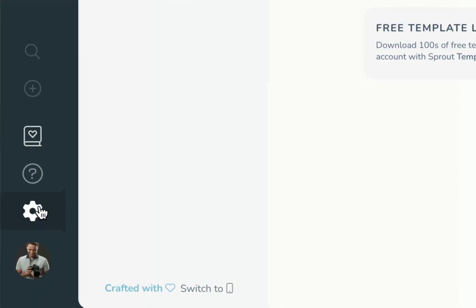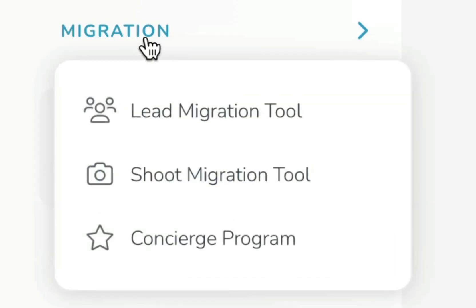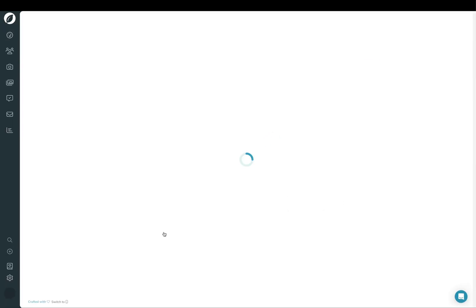To access the migration tools, go to Settings, then Migration, and choose the lead or shoot migration tool. From there, you'll walk through each question for every shoot that you want to migrate over.